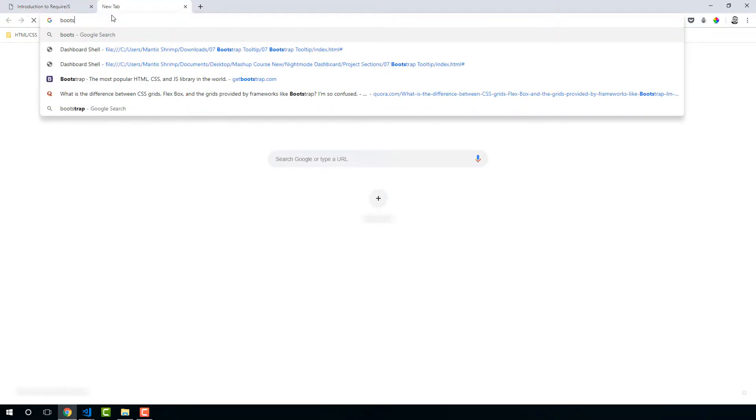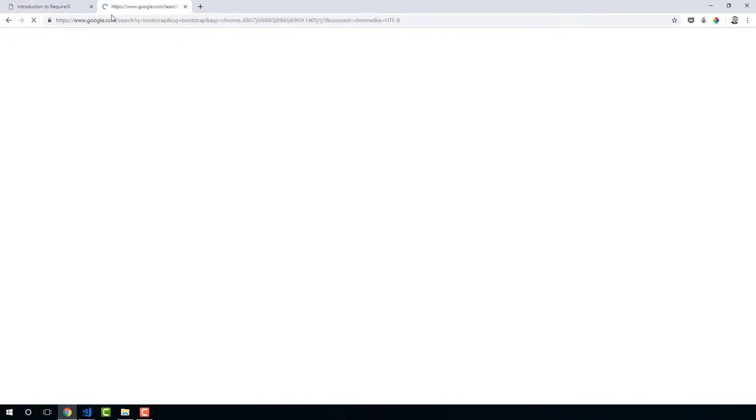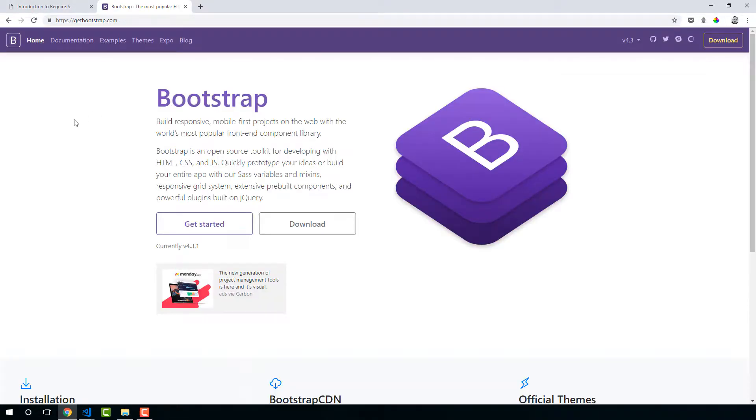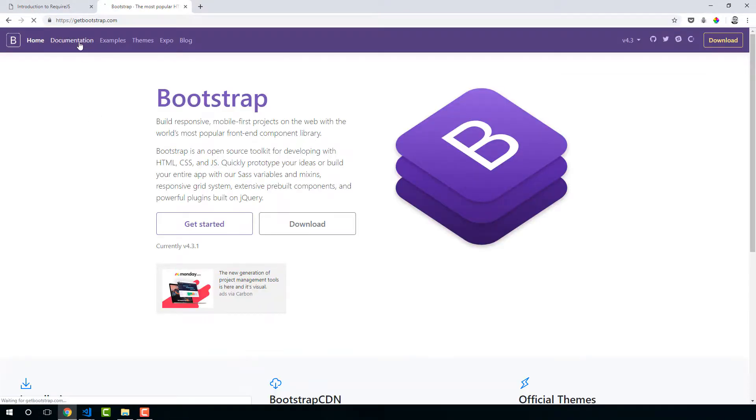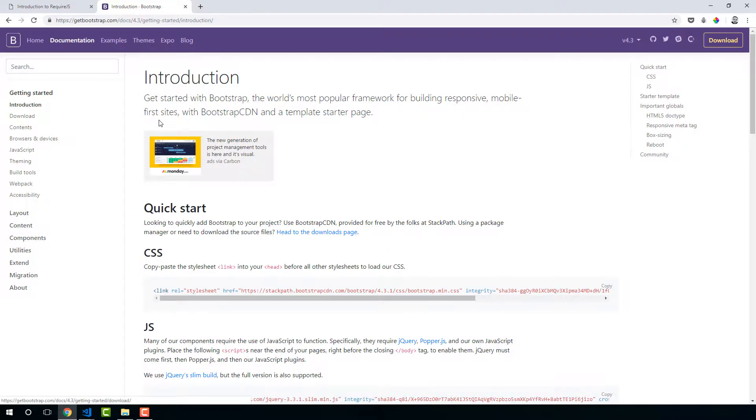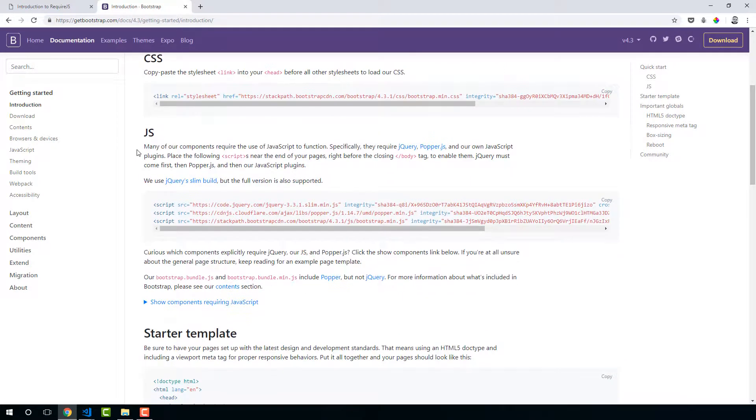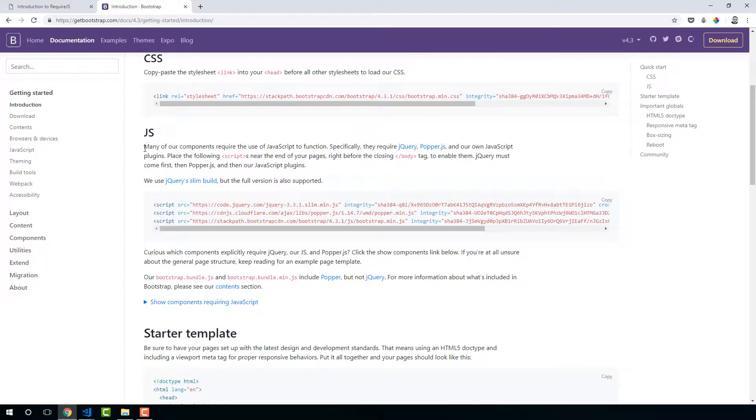So if we go to the Bootstrap website, which we are using quite a lot, and we go to documentation and if we just read about the JavaScript, you can see many of our components require the use of JavaScript to function. Specifically they require jQuery and PopperJS.